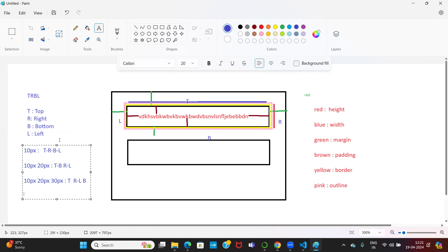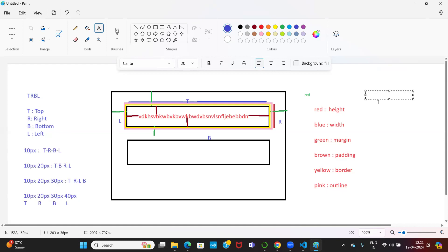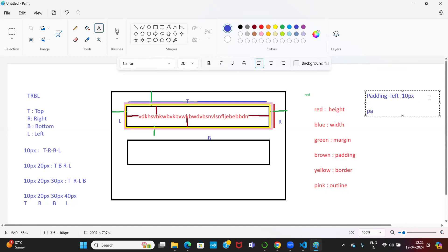If I say four values, there is no question — it is straightforward. Or you can individually specify values: for example, padding-left 10 pixel, padding-right 20 pixel, padding-top 30 pixel — individually I can specify the values.